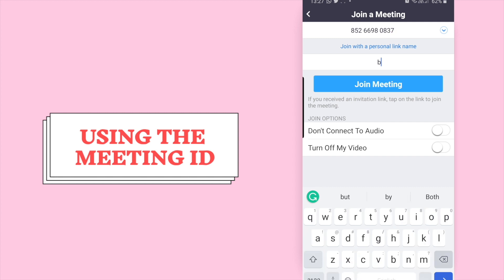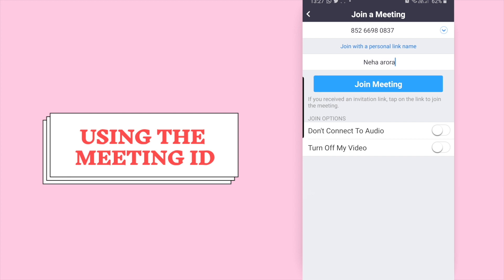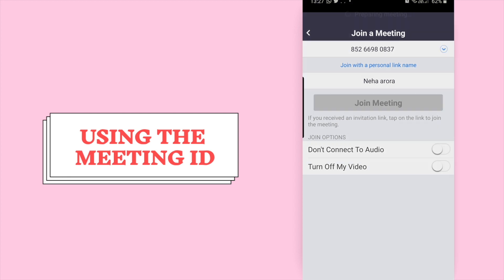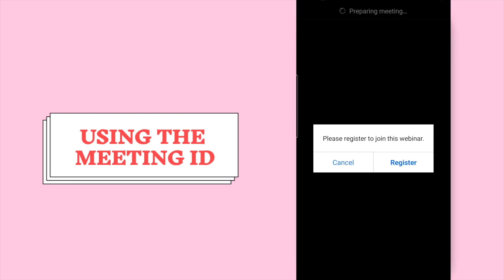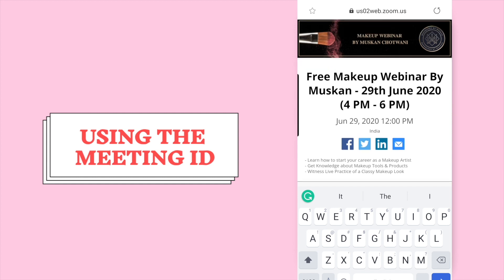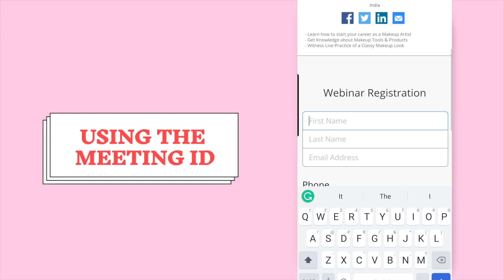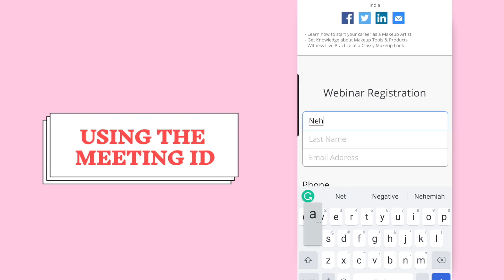Now enter your name and press 'Join Meeting'. As you are entering the meeting through the meeting ID, it will ask you to register again, so please register by entering all the required details.